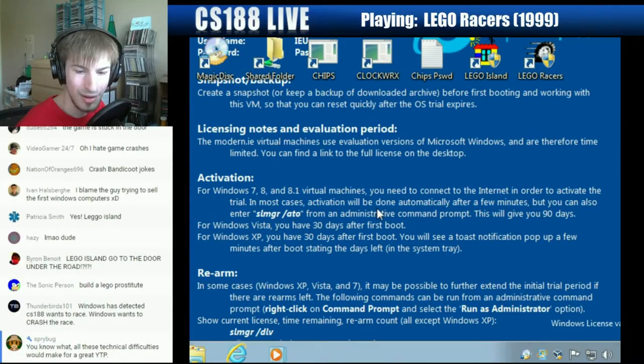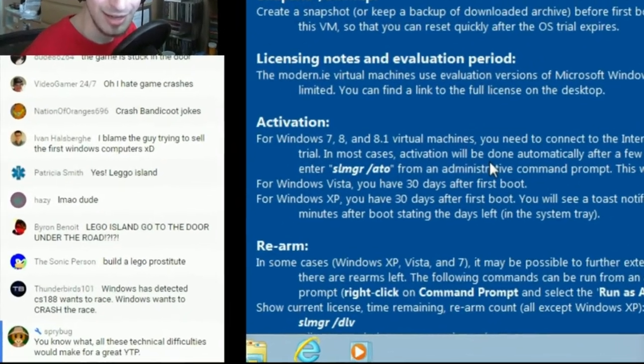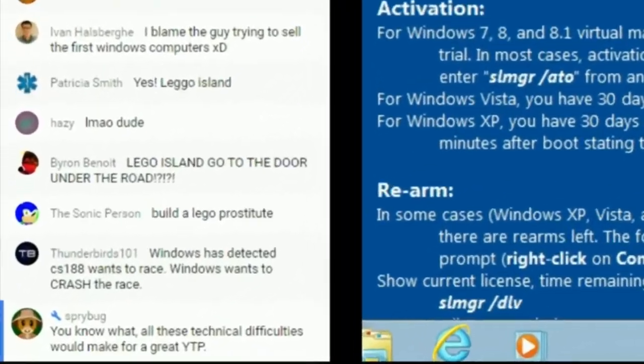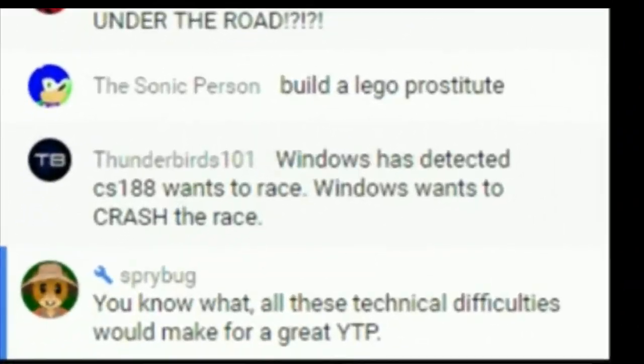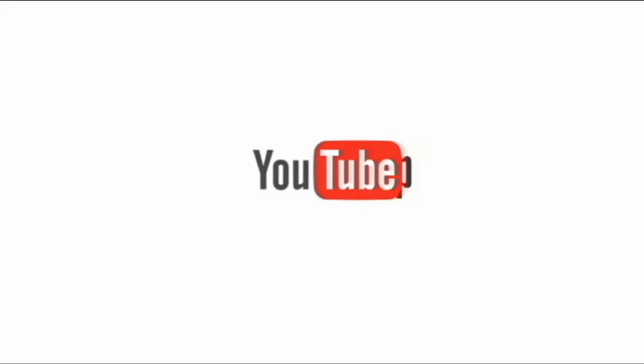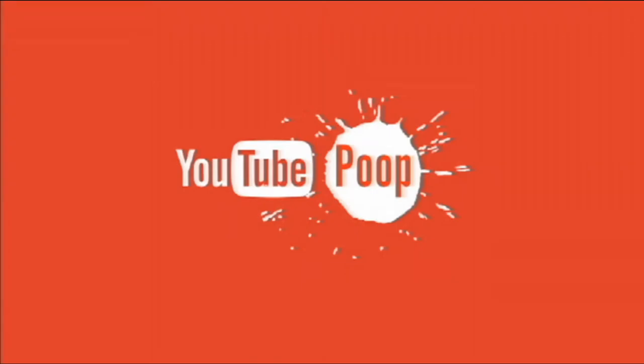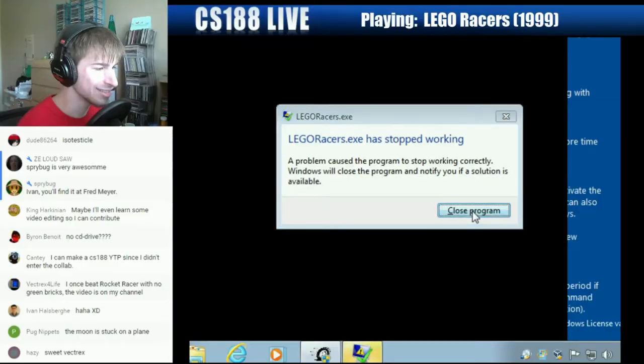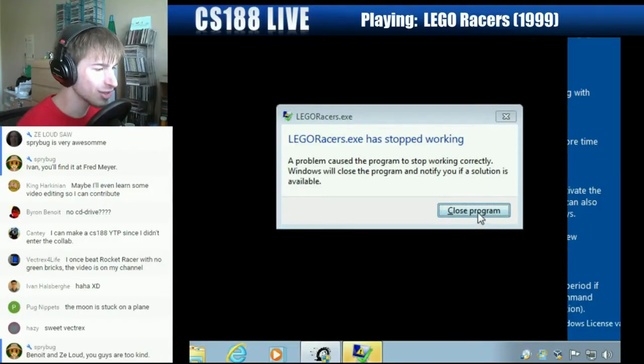So yeah, let me... you know what, yes Sprybug, that is right. All these technical difficulties are going to make for an amazing YTP, actually. That's one good thing to come out of it. So apparently this isn't going to work out very well.